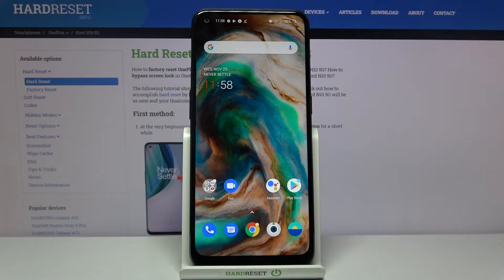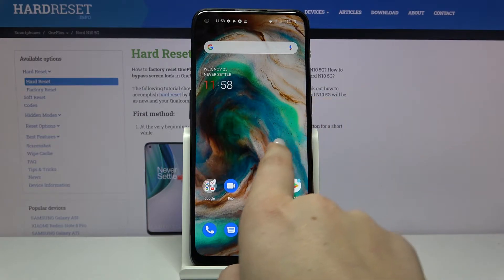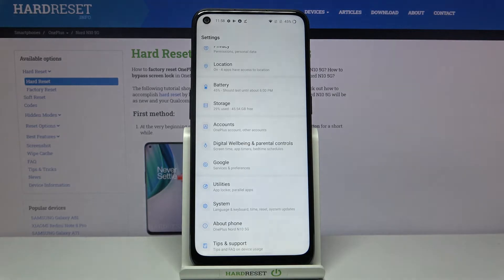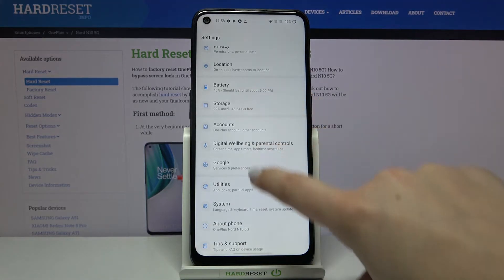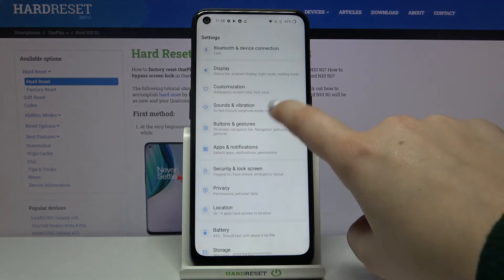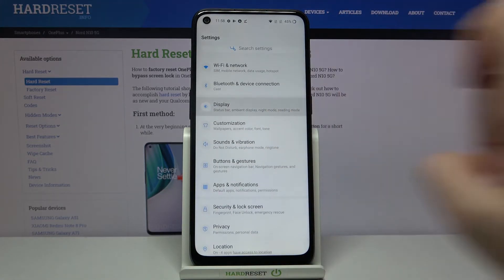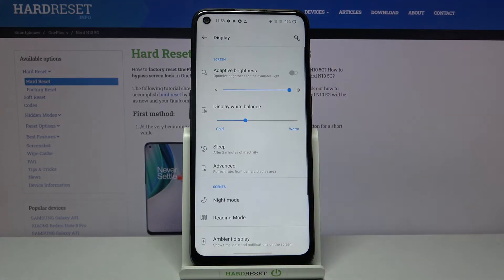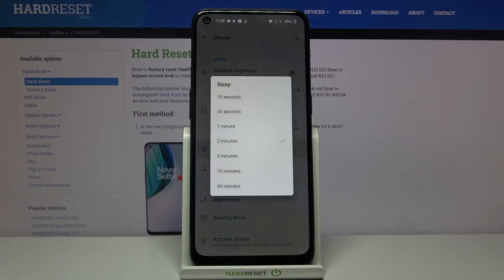Hi everyone, here we've got the OnePlus Nord and 10 5G, and let me show you how to set the screen timeout on this device. First of all, let's find and open the Settings, and now let's find the Display option. Let's tap on it, and as you can see on the third position we've got the Sleep option.